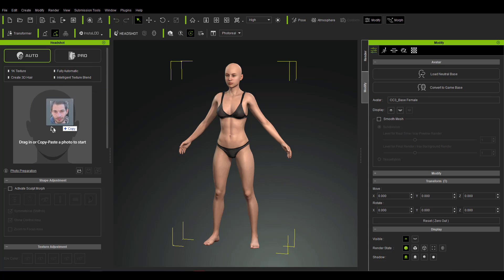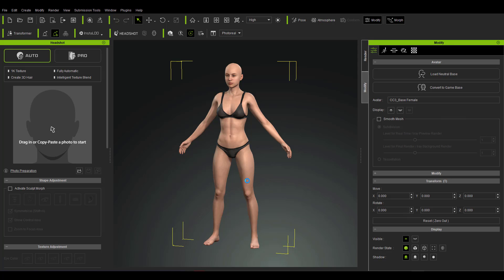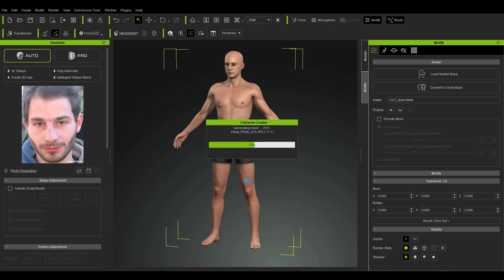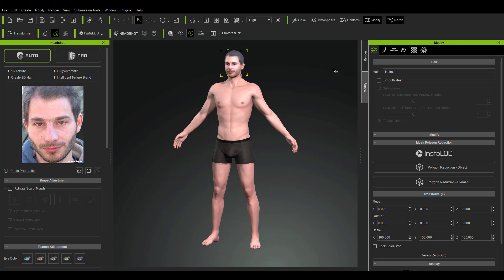I'm going to bring in the front-facing image and drop it directly here. Once I do that I need to specify the body type — in this case a male character. I'm generating the male character and I want this character to have both beard and scalp. By clicking the generate button, the AI system embedded in the Headshot plugin will analyze the image, analyze all facial features, and try to give us accurate matching for lighting, texturing, and bump placement. On top of all that, it's also going to generate 1,000+ sculpting morphs you can use.